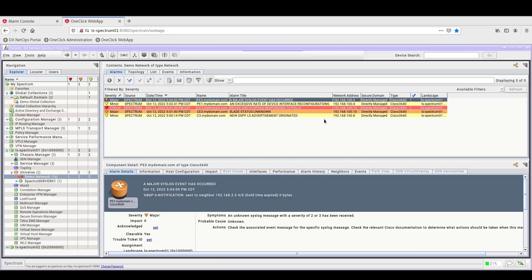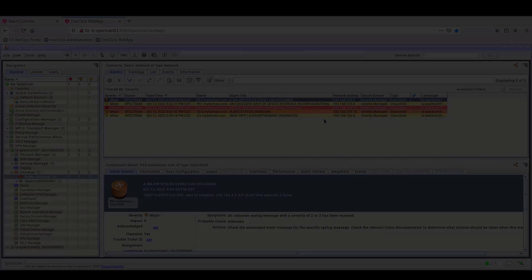So, by integrating Spectrum OneClick with the DXNetOps Portal, alarm management is streamlined by allowing alarm management from both OneClick and the DXNetOps Portal.